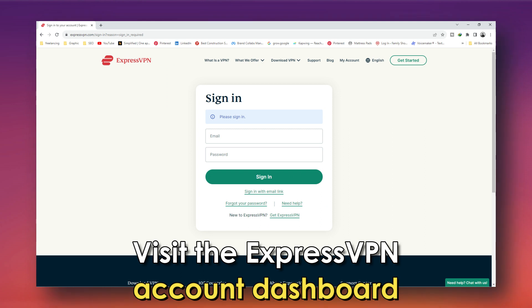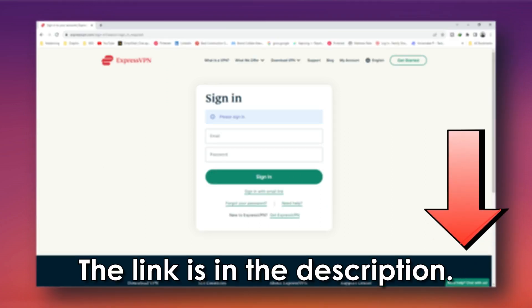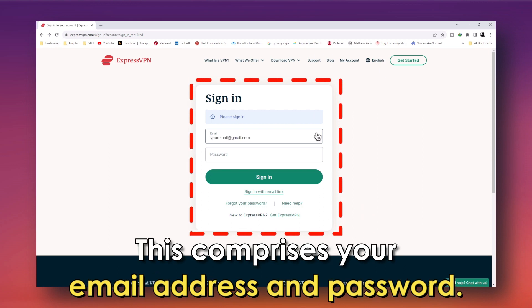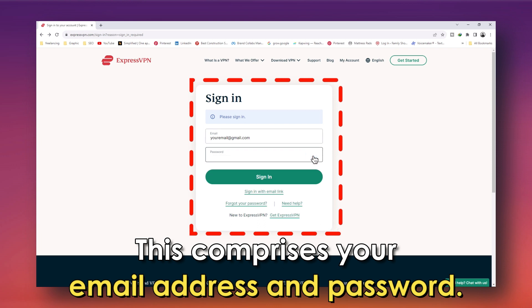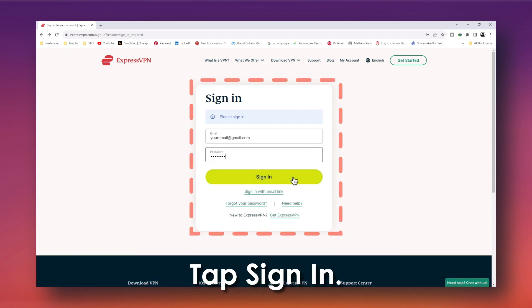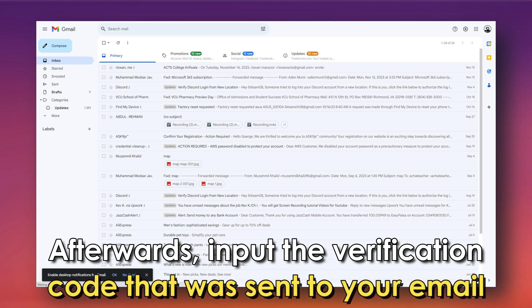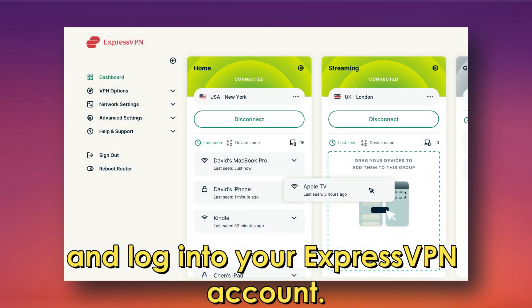Visit the ExpressVPN account dashboard — the link is in the description. Input your ExpressVPN credentials when prompted; this comprises your email address and password. Tap sign in. Afterwards, put the verification code that was sent to your email and log in to your ExpressVPN account.